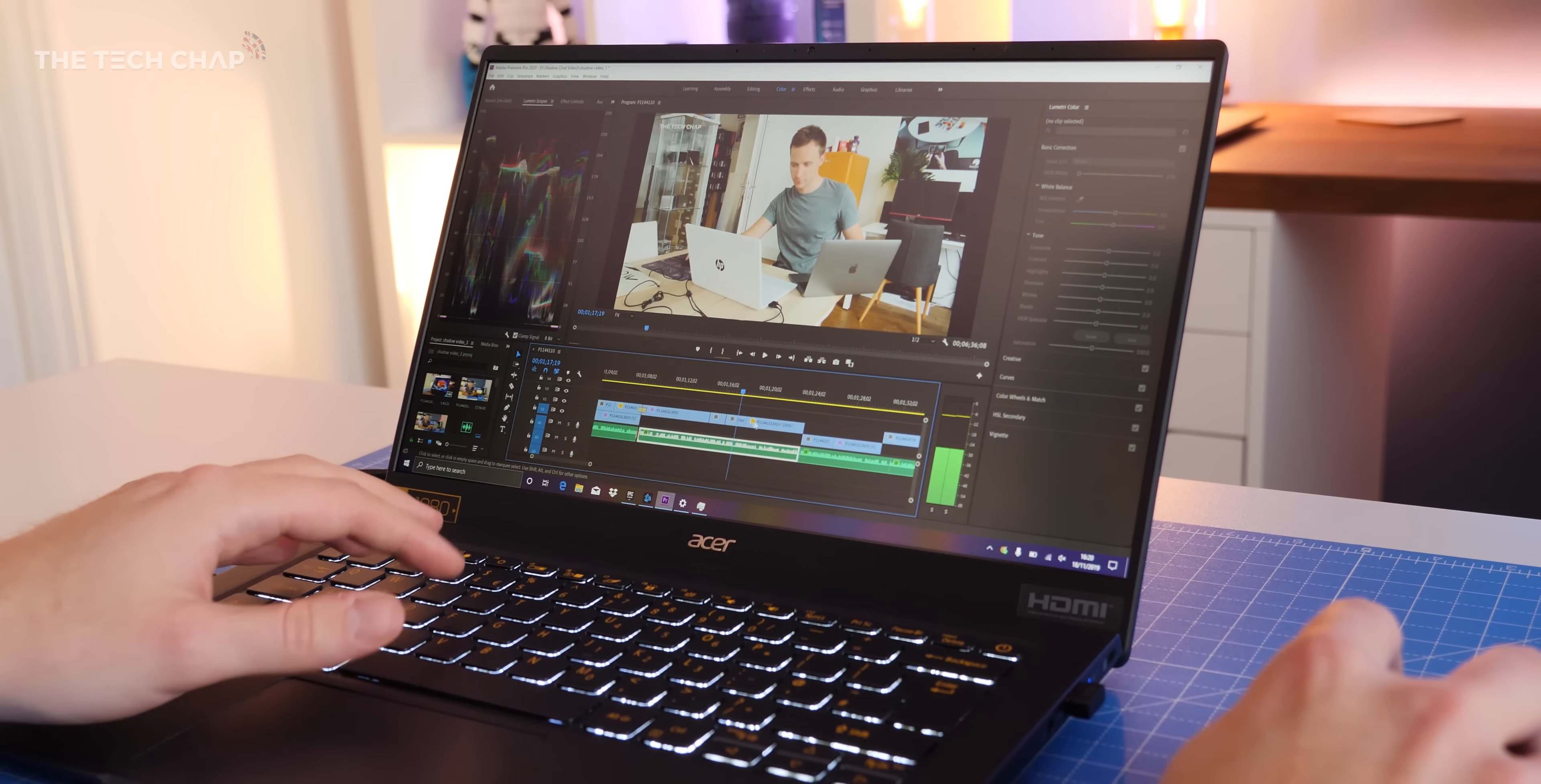If you want to find out more, I've put links in the description below. But what do you reckon? Would you go for something like this or prefer a slightly heavier laptop that feels more premium? Let me know in the comments. Thank you so much for watching, I hope you enjoyed the video, and if you're not sick of hearing my voice, why not click that subscribe button below. Hopefully I'll see you next time right here on The Tech Chap.